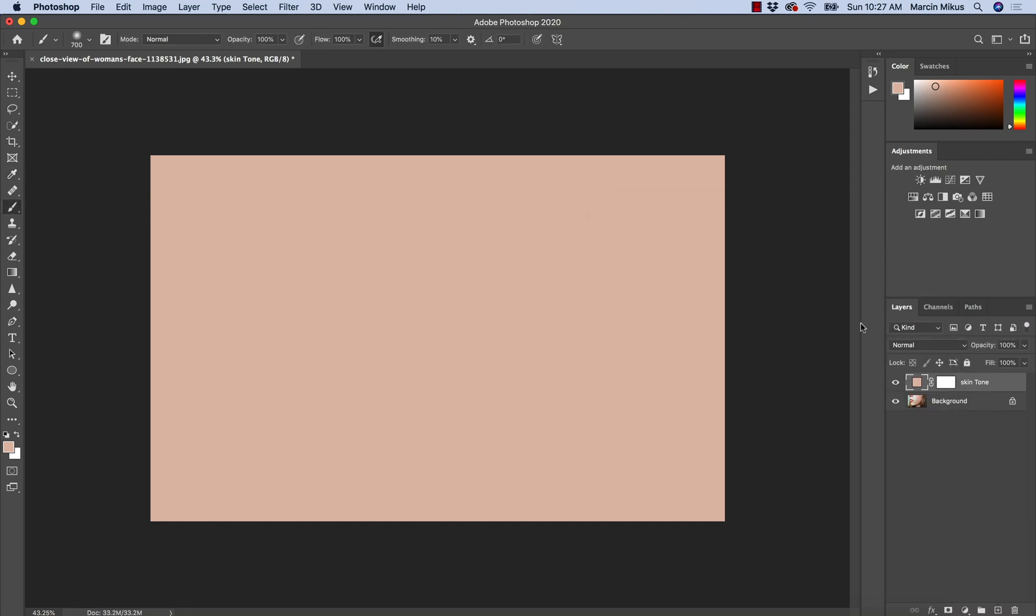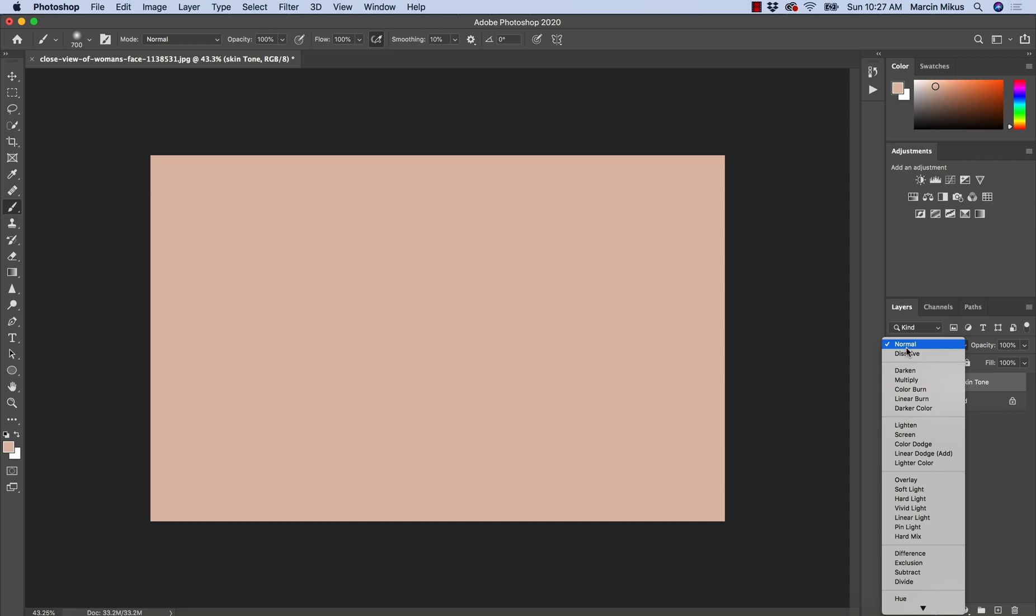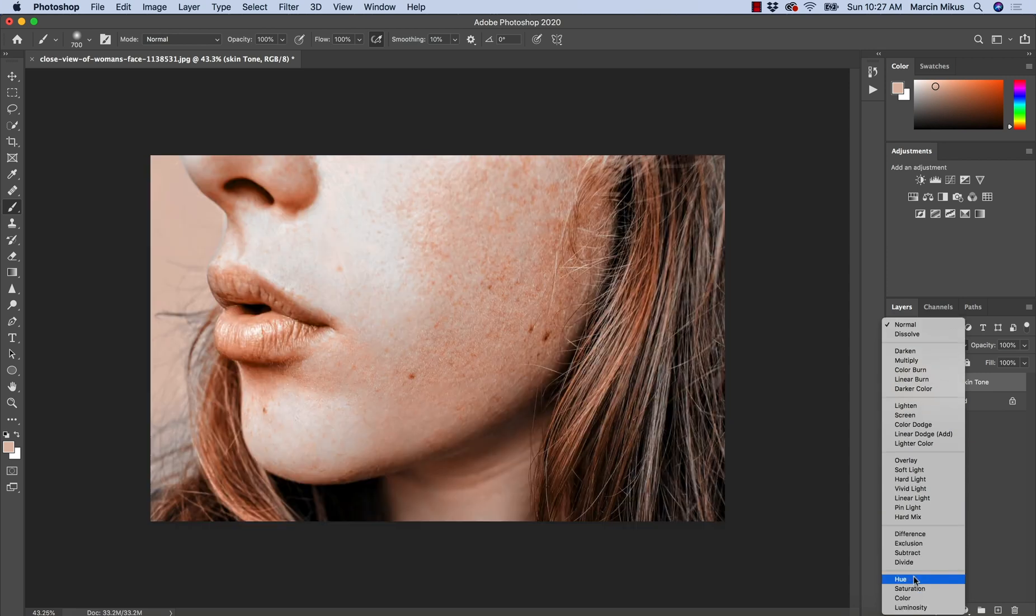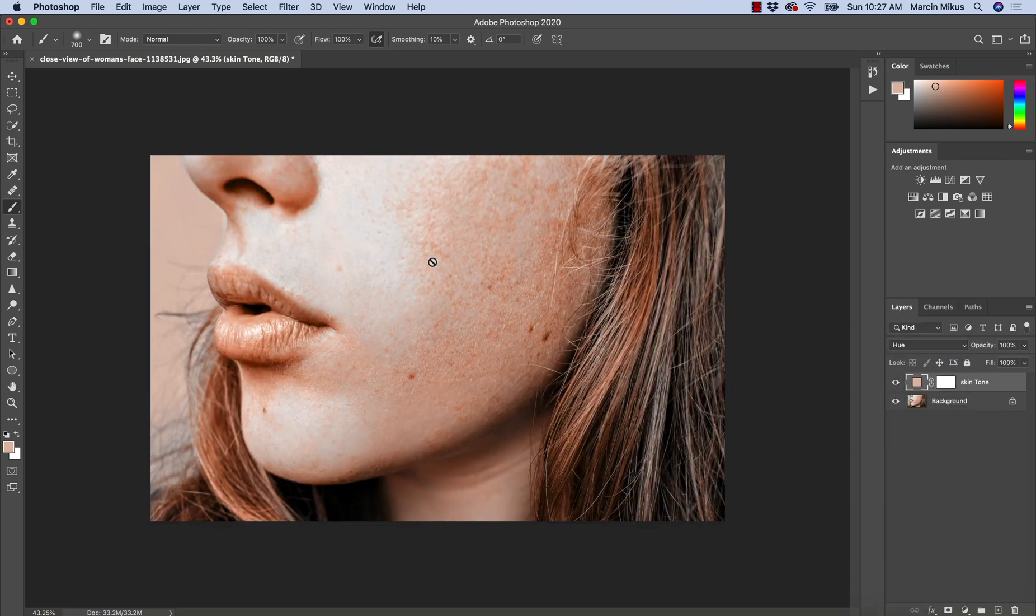And the blending mode I'm going to change to hue because the problem here is with the hue and as you can see the image now has pretty much all the same color.